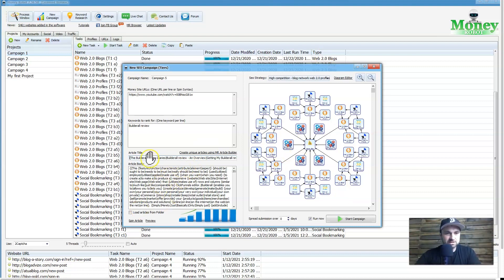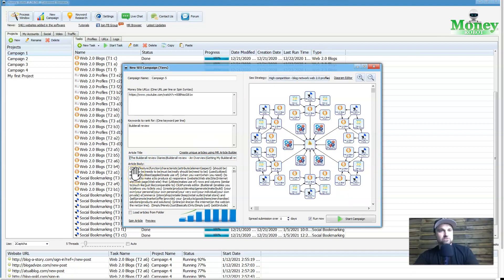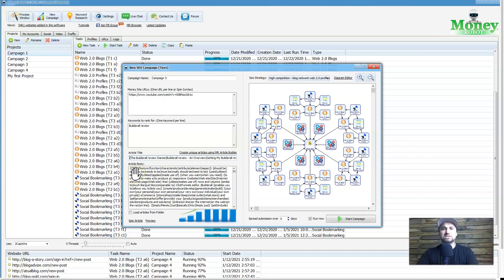Now as you can see, this is all created. It's all got spin tax in here so no articles are ever going to be identical. It's completely spun, which is amazing to see. So this is pretty much ready to go.